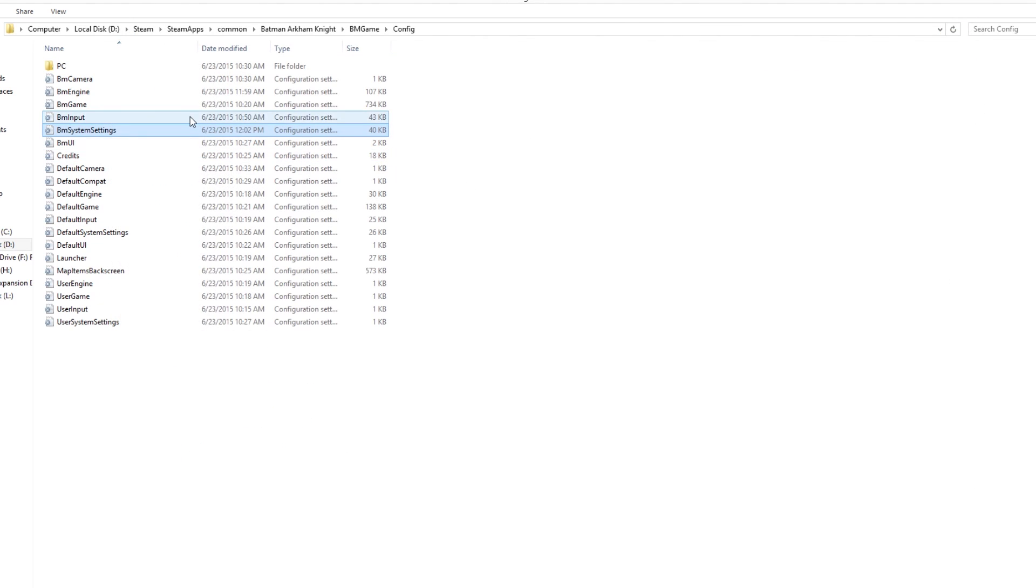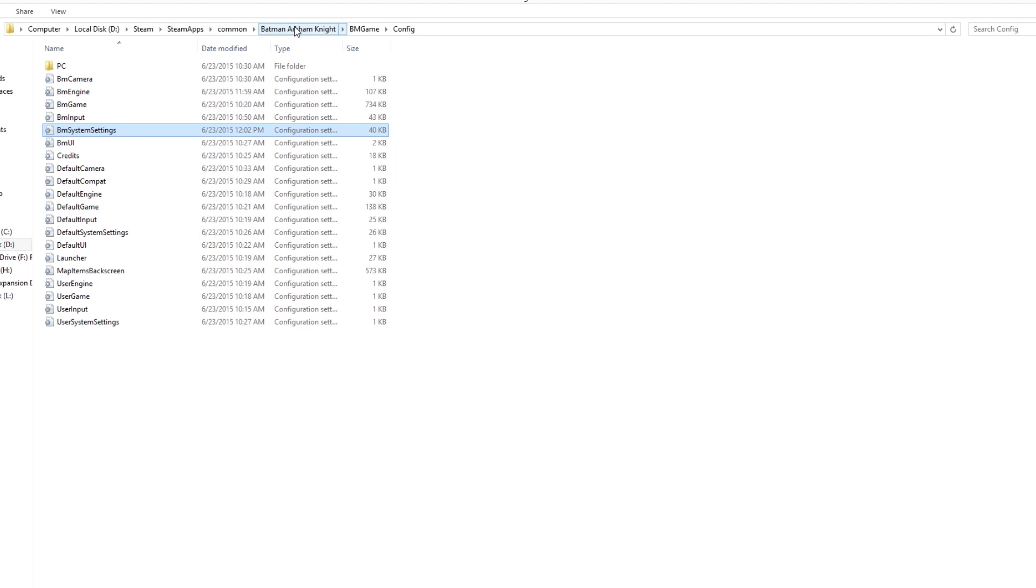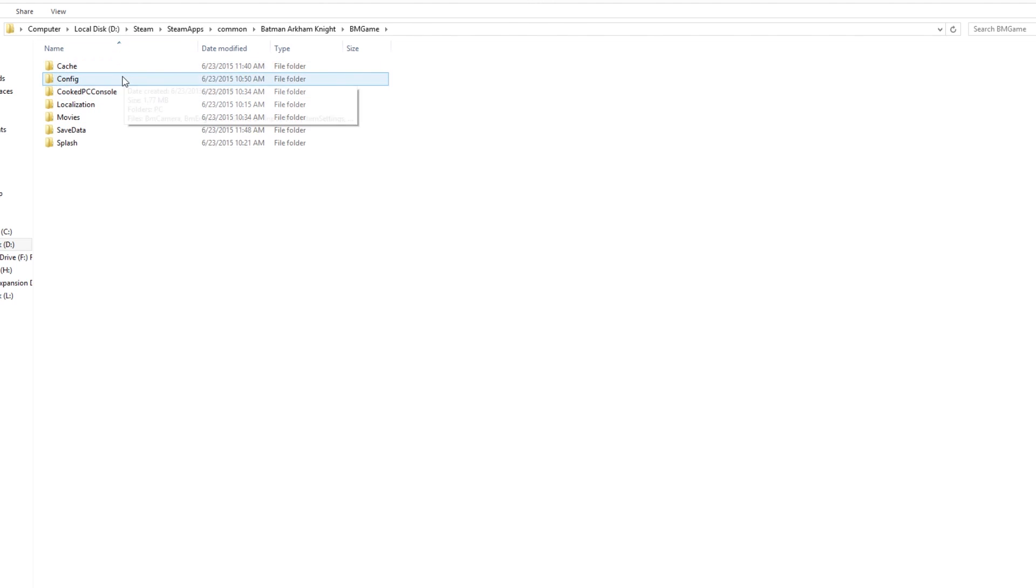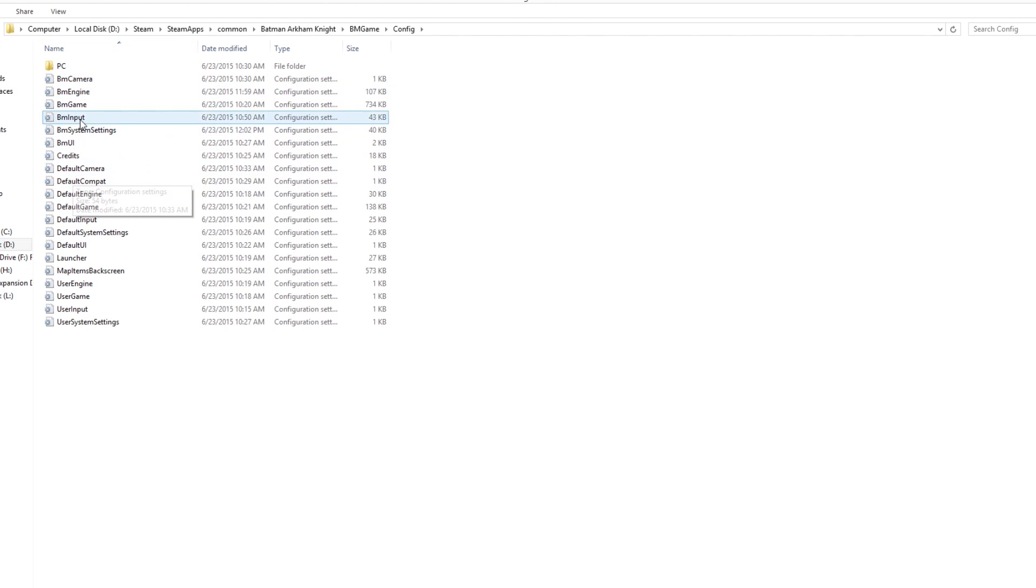So you can actually find this file on the folder or the disk where you installed the game, then Steam, SteamApps, Common, Batman Arkham Knight, which will take you to this little folder. Go to BM Game and then Config, and that's where you'll find the files.